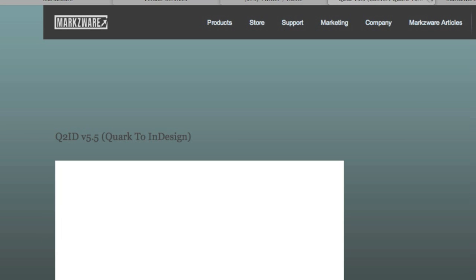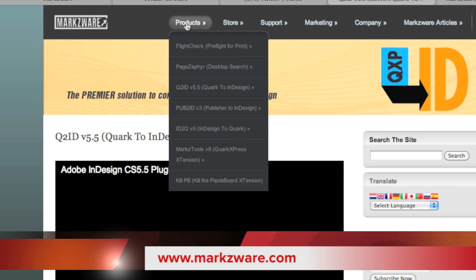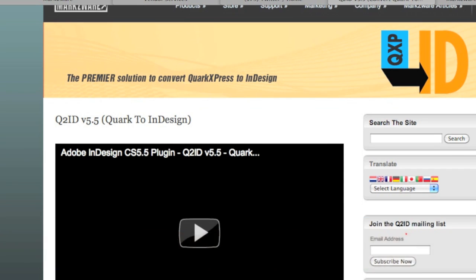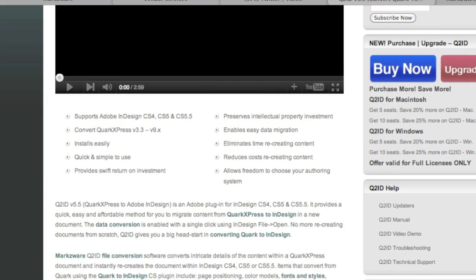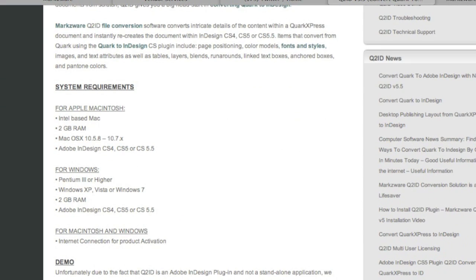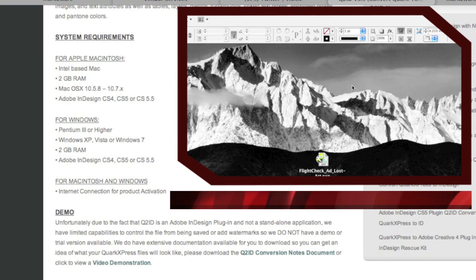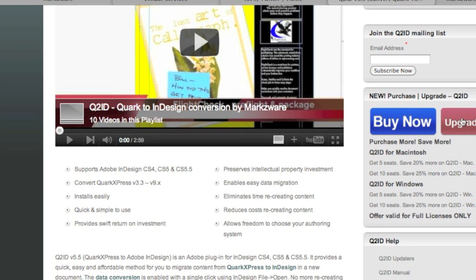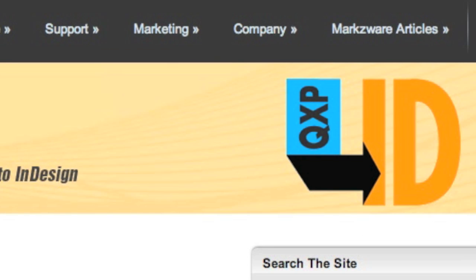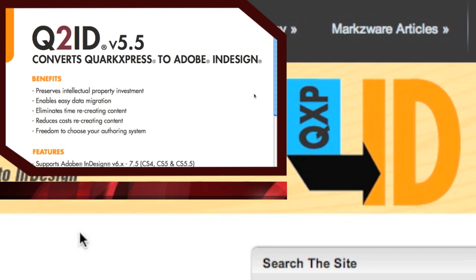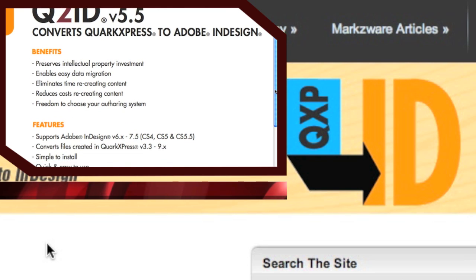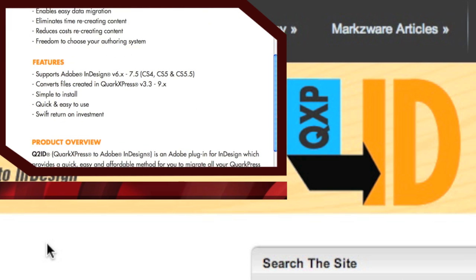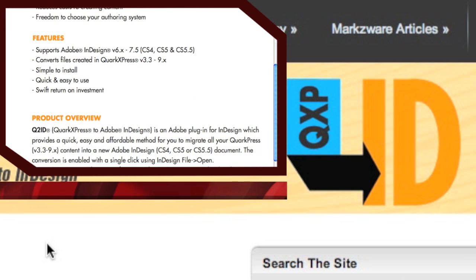Over on our web page, you'll find the Q2ID page under the Products section. There, you'll see this video and a lot of other details on Q2ID, including the system requirements — please review carefully. You can buy now or upgrade. Q2ID version 5 has a lot of new features and functions added. Most importantly: Quark 9 support, CS5.5 InDesign support, and Lion or Mac OS 10.7 support.